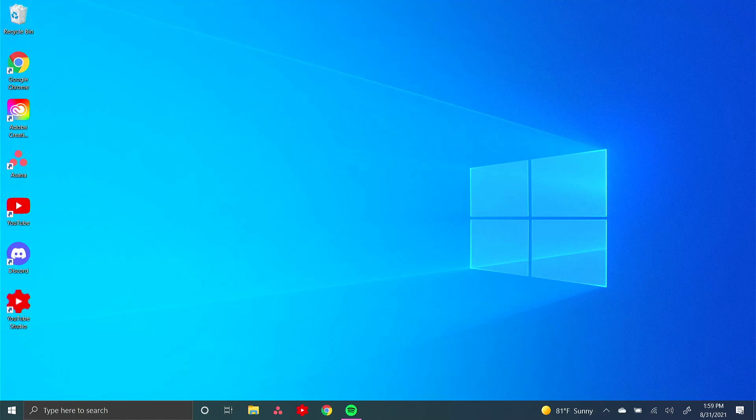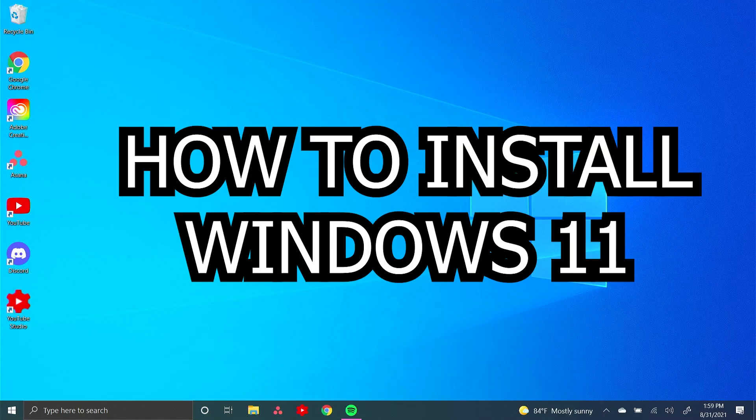Hello everybody and welcome back to Just Restarted. In today's video, I'm going to show you guys how to install Windows 11.